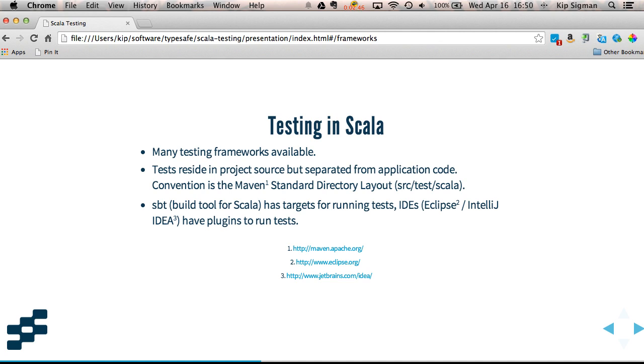Typically you'll put your tests in your project source, but separate them from the application code so that they can be used as a different part of the build process or not packaged in your deployables. The convention for Scala projects is what we call the Maven standard directory layout, where you put your application code under source main and your test code is under source test.